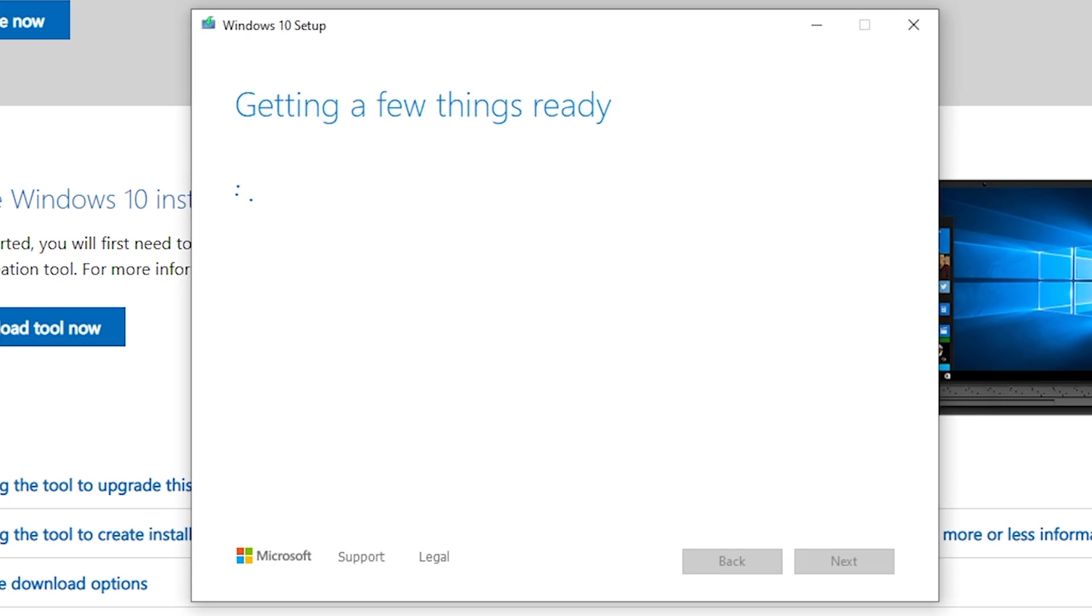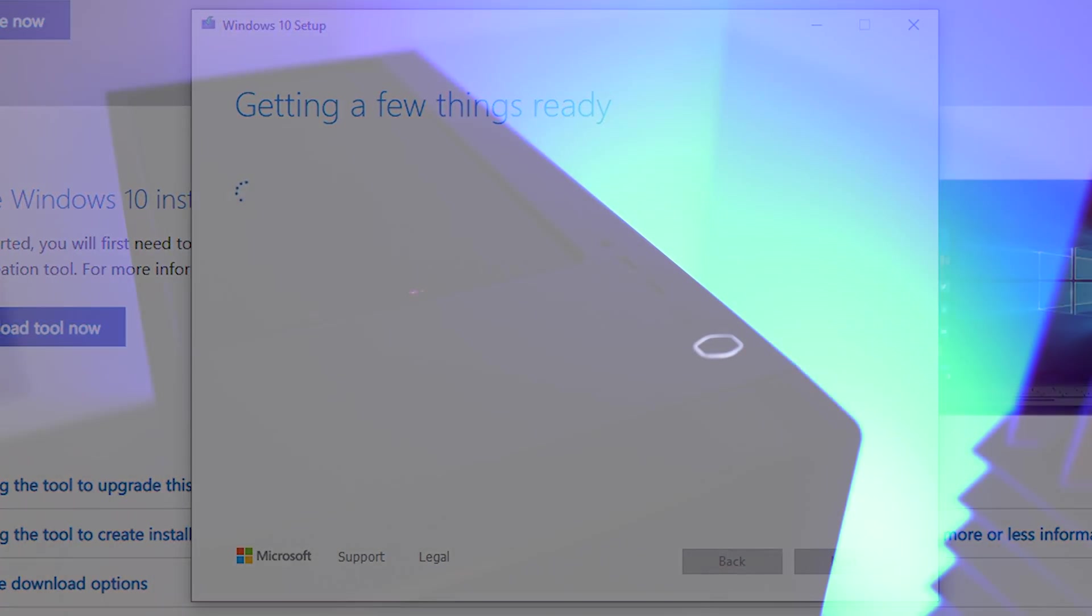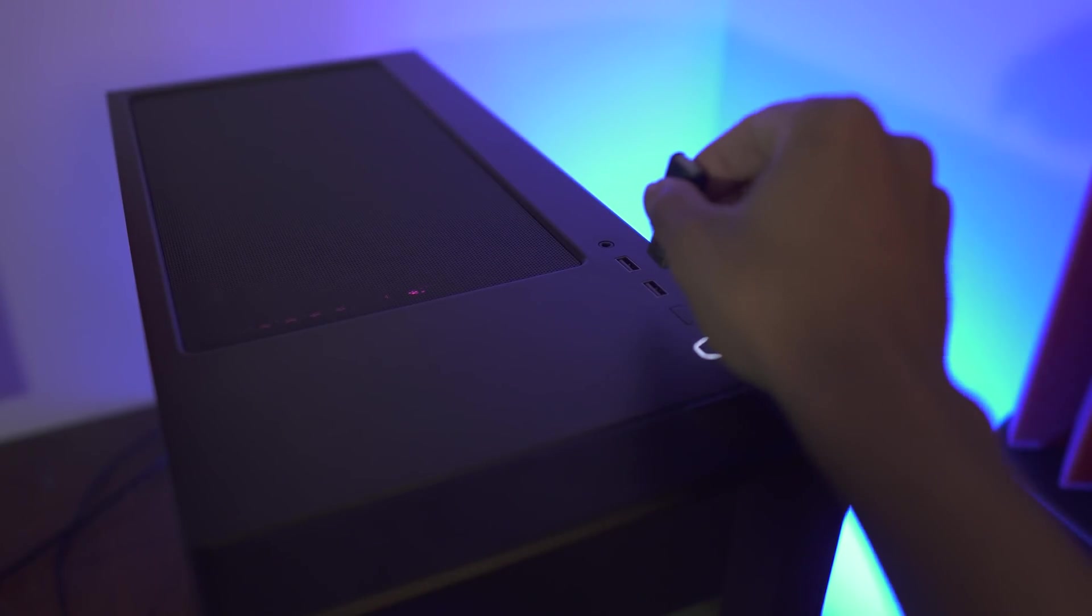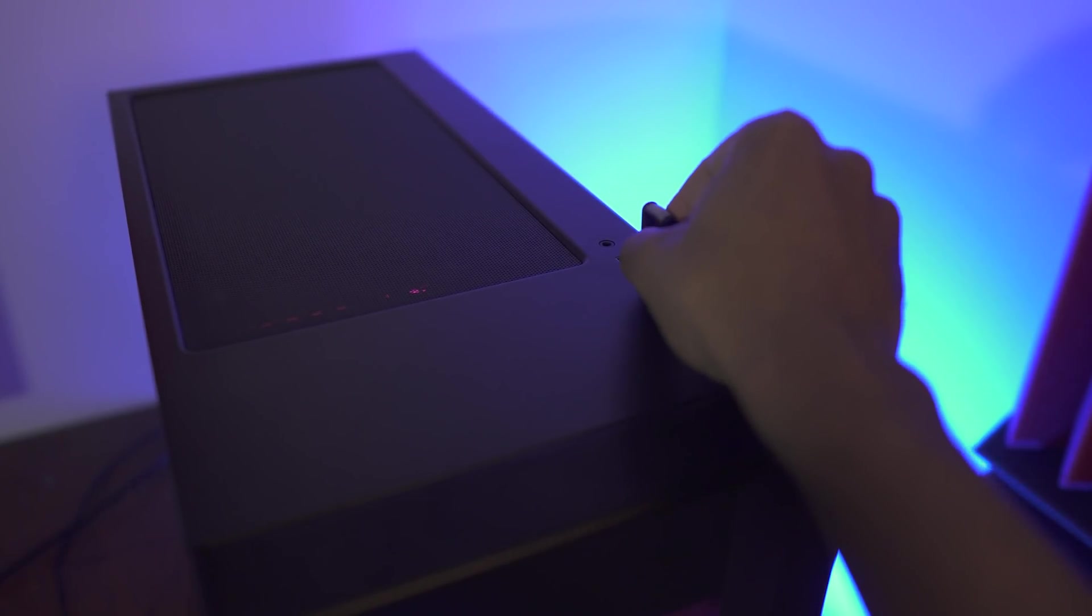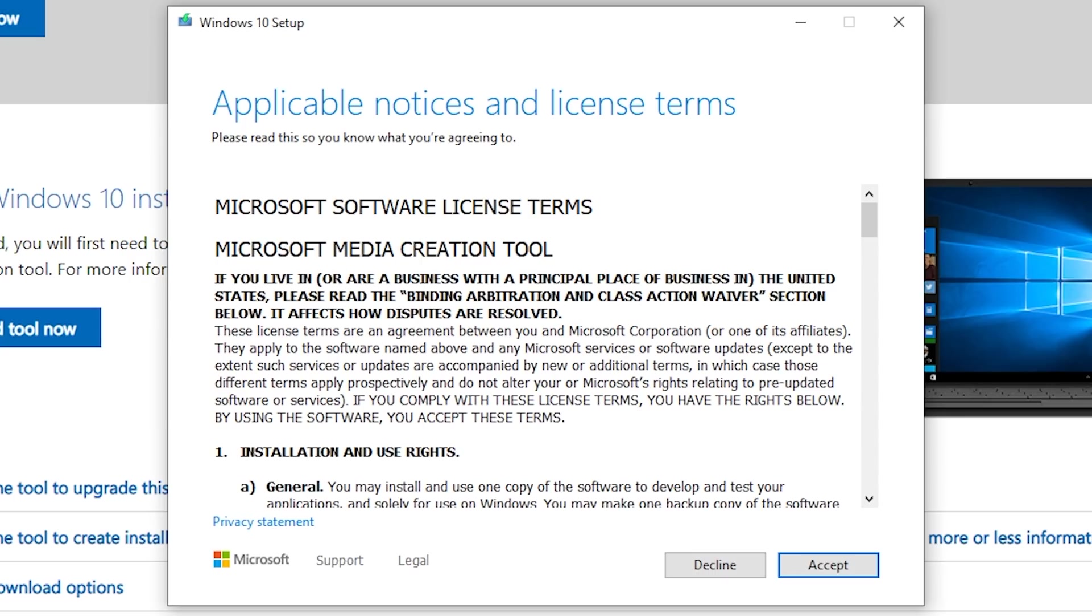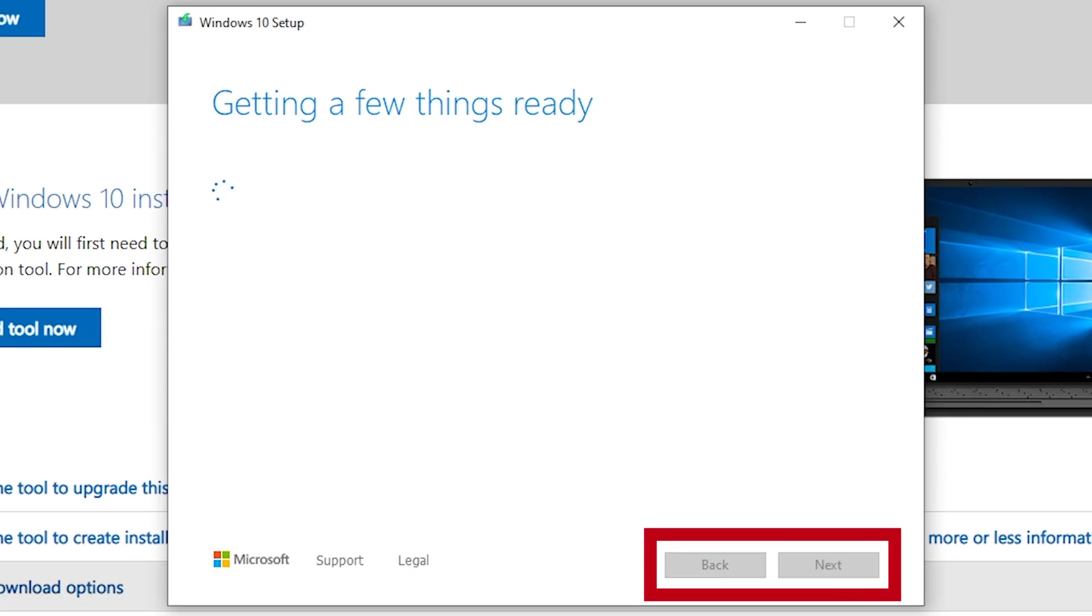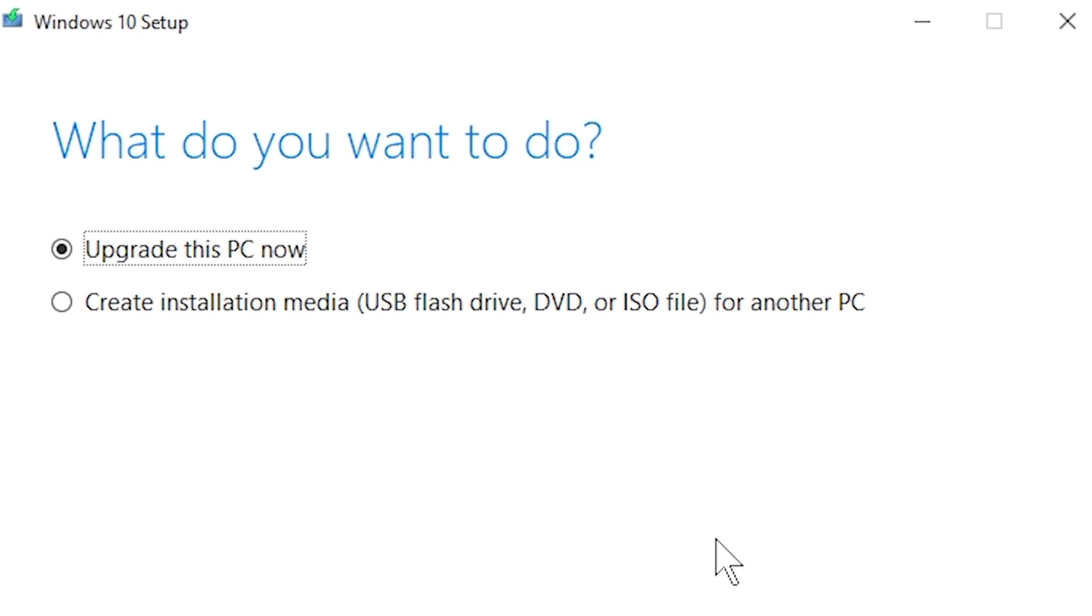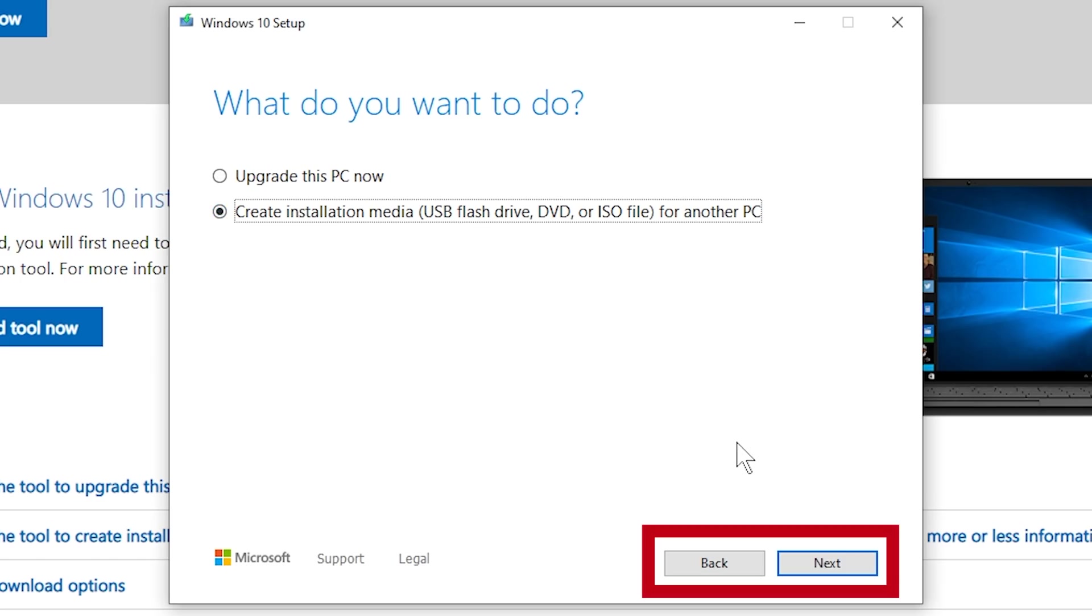It may take a few minutes for the program to start up, so at this point, you should plug in your USB flash drive if you haven't done so already. Once you get to the license terms, click accept. After that, it will ask you if you would like to upgrade your PC or create the installation media. We are going to create the installation media.